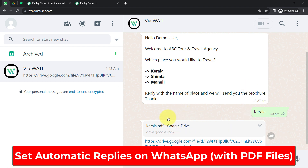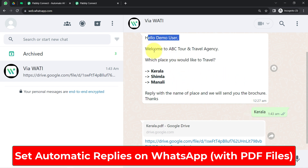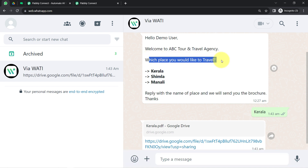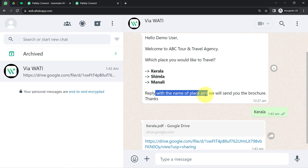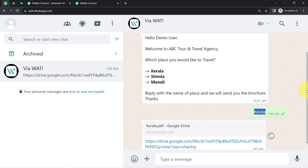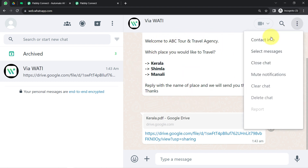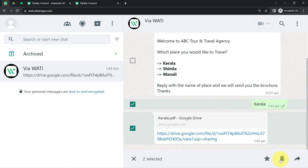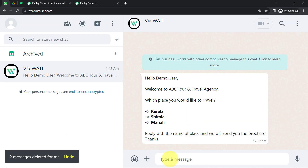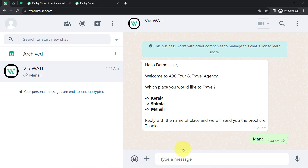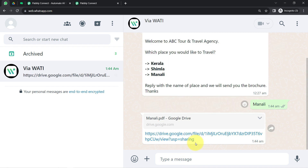In this video I will show you how you can set automatic replies on WhatsApp based on the choice your user will send as a WhatsApp response. I have sent a message asking which place you would like to travel — Kerala, Shimla, Manali — reply with the name of the place and we will send you the brochure. As soon as the user replied Kerala, the same city brochure was sent as an automatic reply.